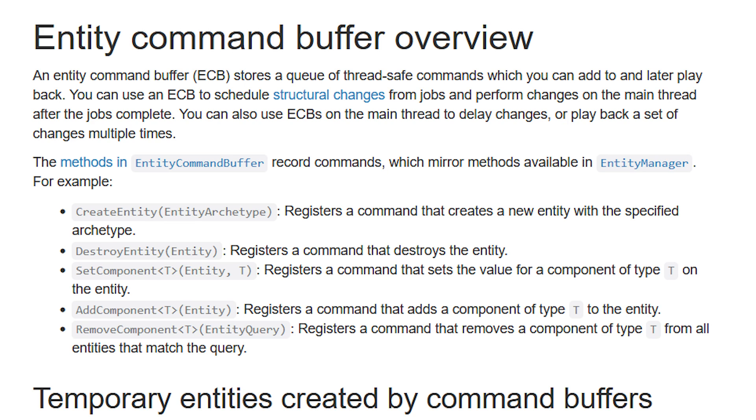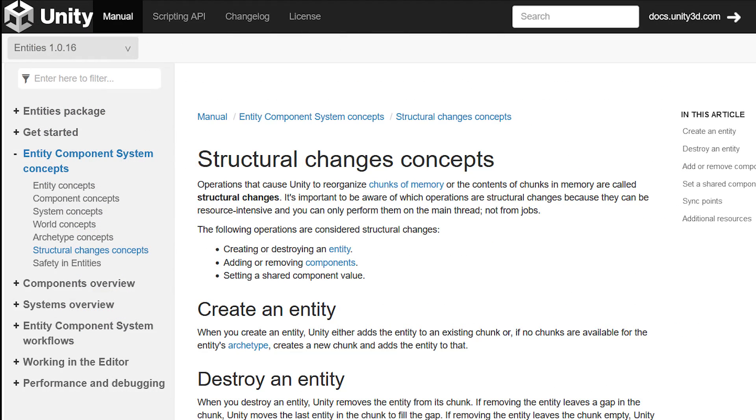In other words, entity command buffer allows you to set, add or remove components from within jobs or create and destroy entities with the guarantee that they are thread-safe. I think that structural changes also deserve a word of comment. Structural changes are operations that make Unity reorganize memory chunks or the contents of memory chunks. You can only execute them on the main thread and not from jobs and they can require a lot of resources.